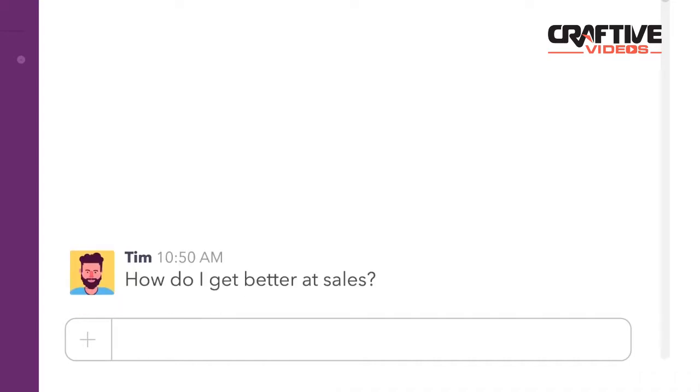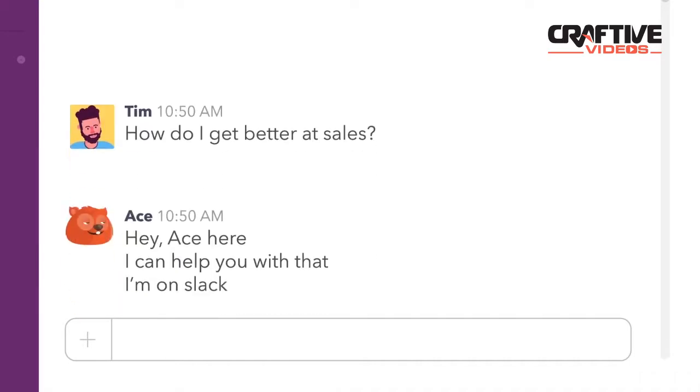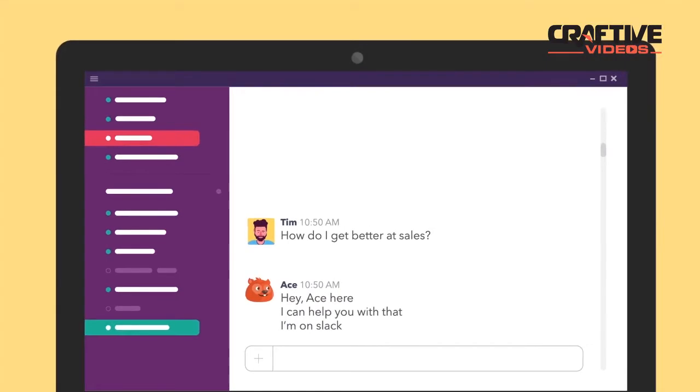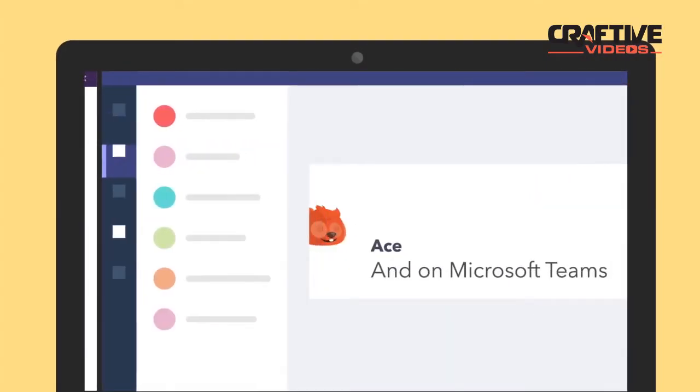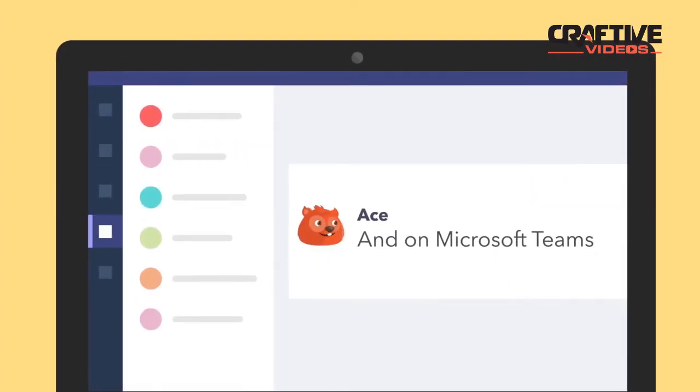Want to be a sales superhero? Then get Acebot, the smart sales bot on your Slack or Microsoft Teams app.